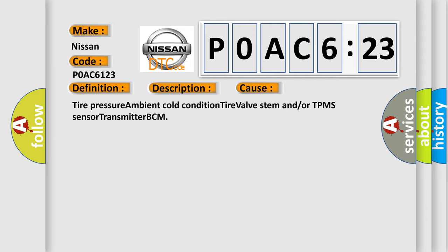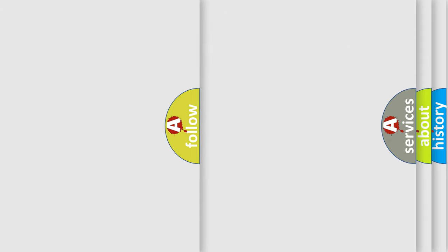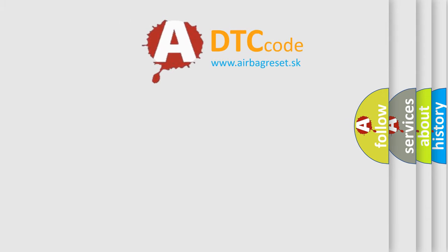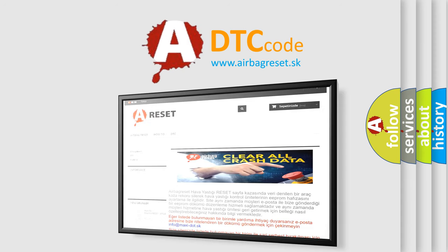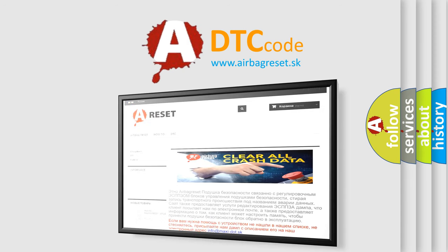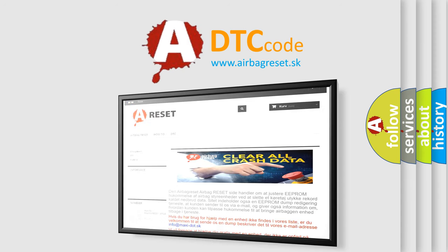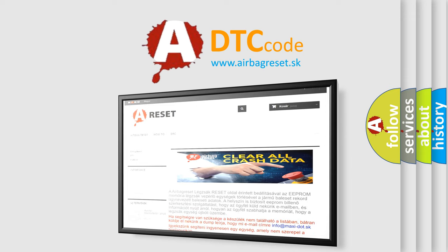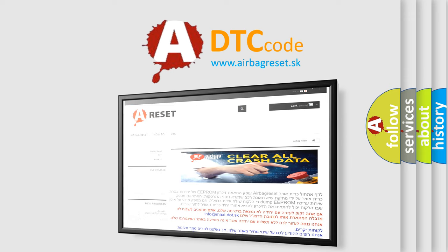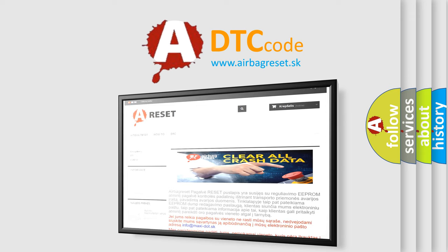The airbag reset website aims to provide information in 52 languages. Thank you for your attention and stay tuned for the next video.